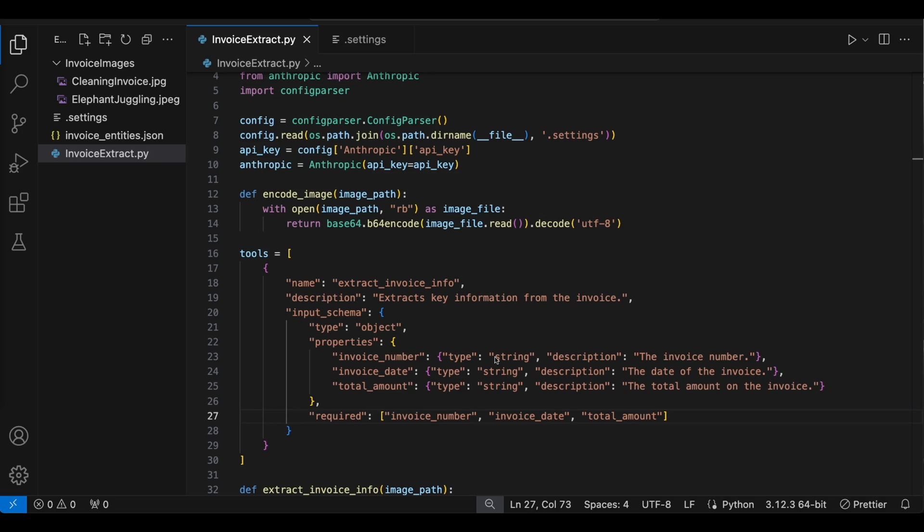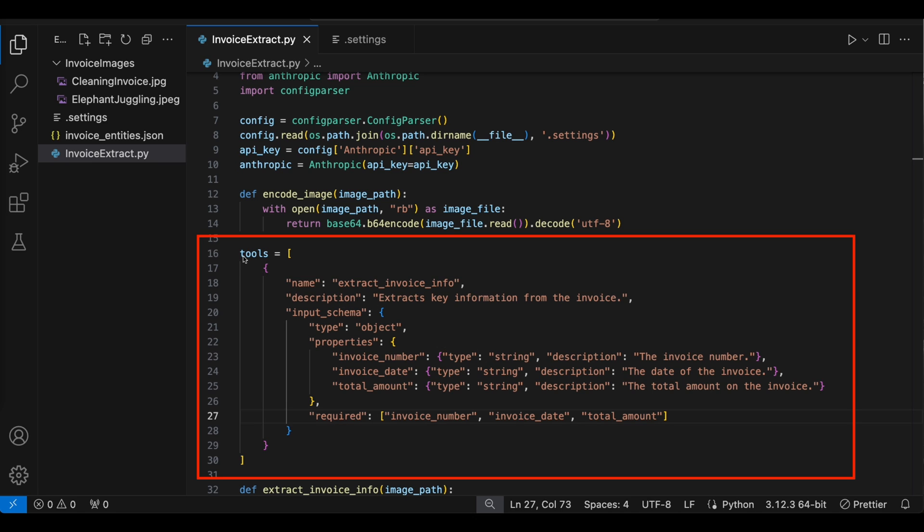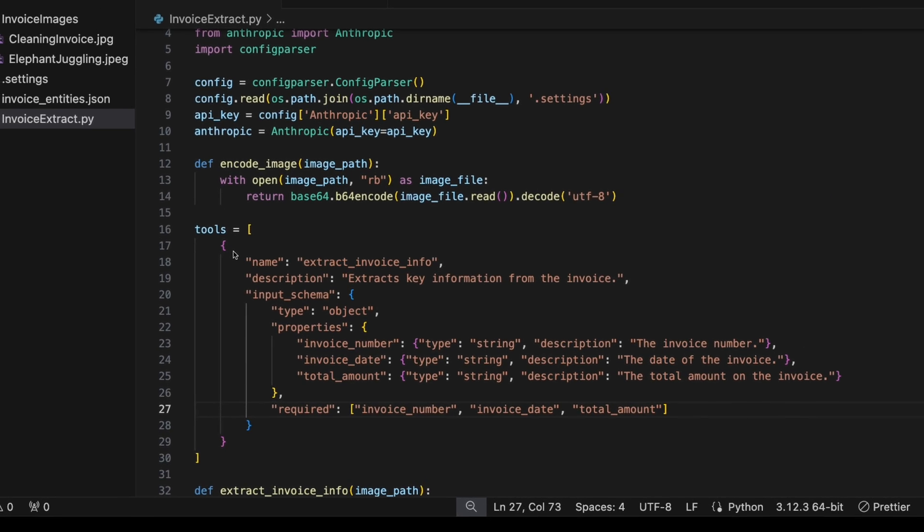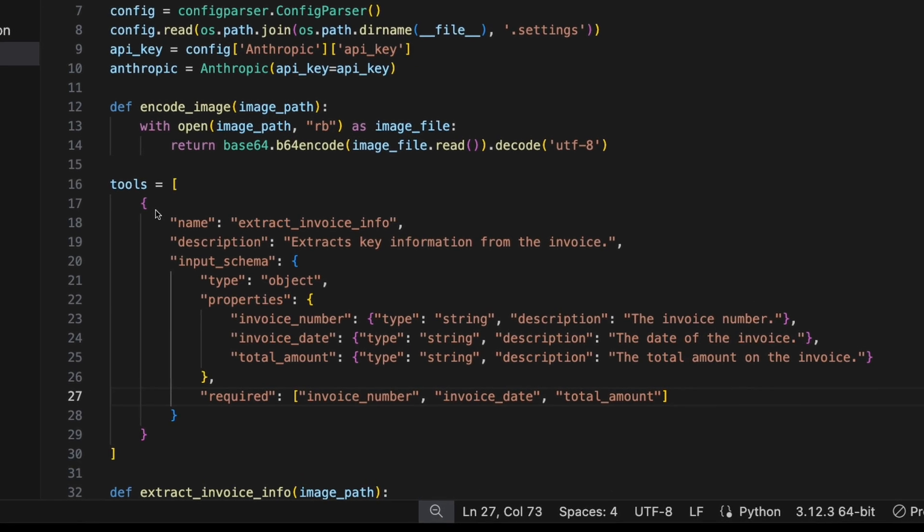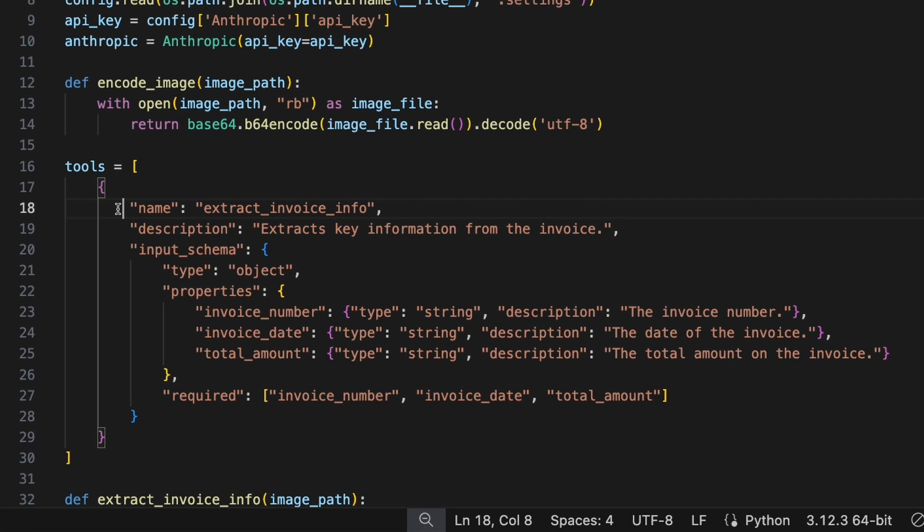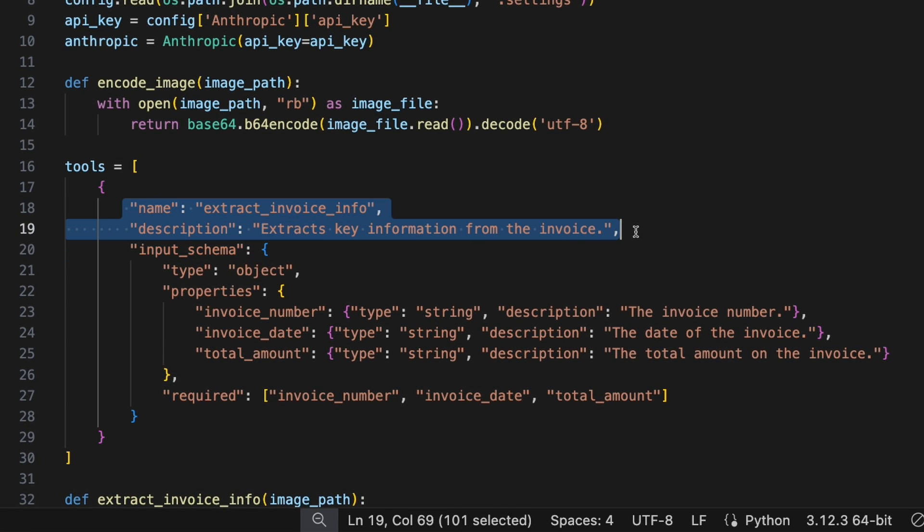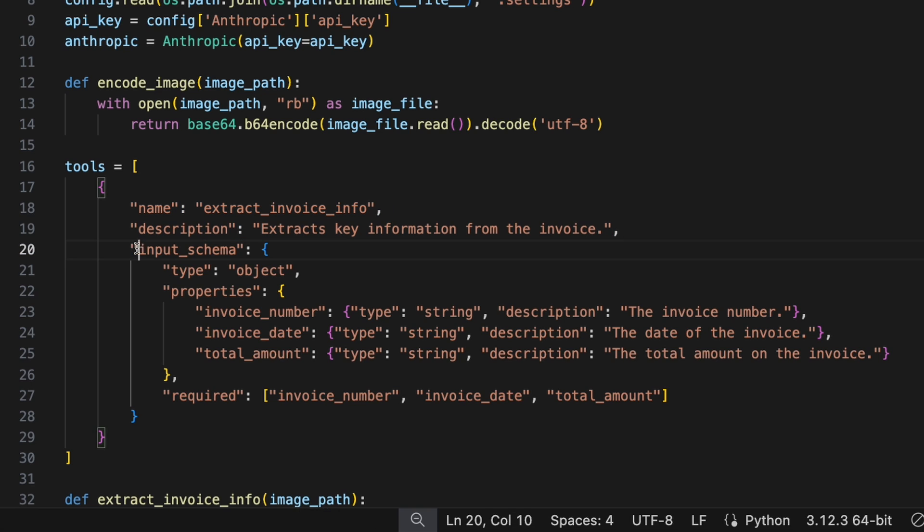There's really two important sections you need to understand if you want to get consistently structured JSON responses. The first is you have to set up a tool. Claude supports tools, which are basically some external logic that you can use in your prompt. And this is how you define your tool. First you have to give it a name and description. This can be really anything you want. In this case, I'm extracting invoice info, so that's what I called it.